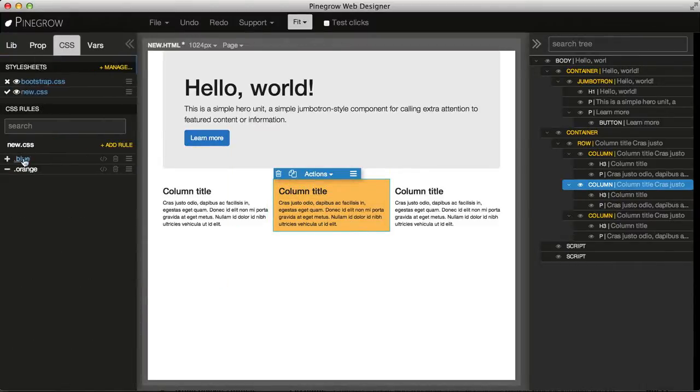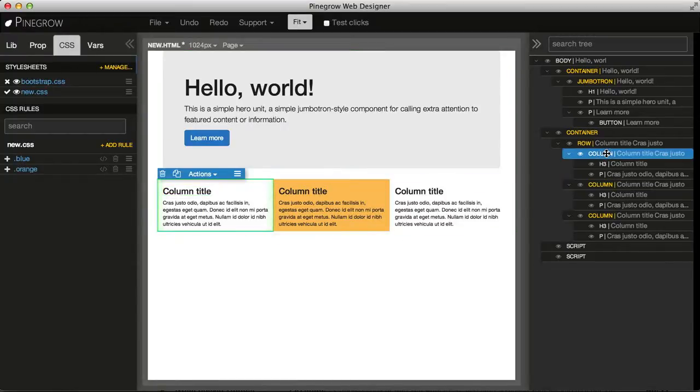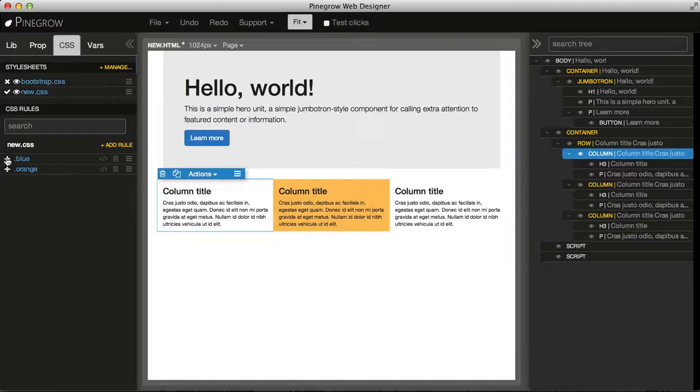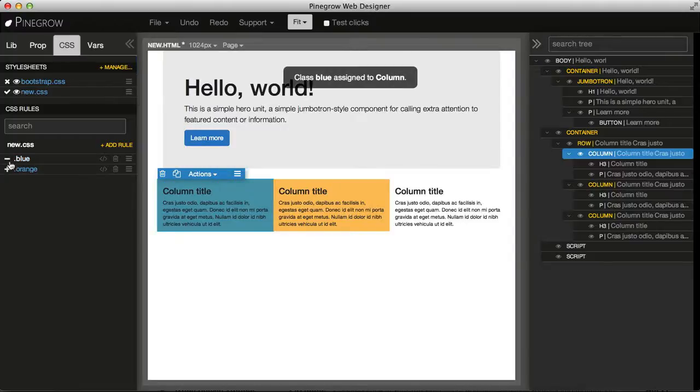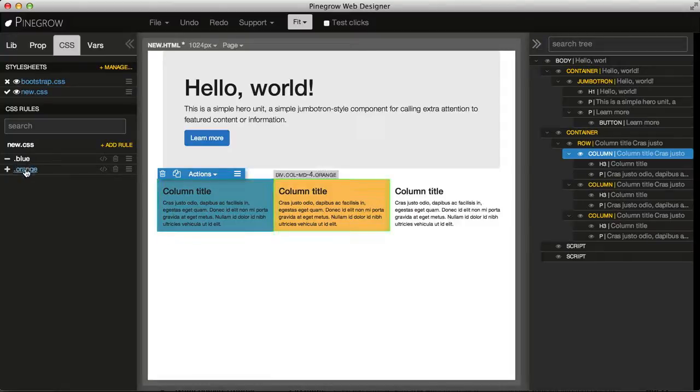So here we have, and also when we select an element, let's put blue, we see in the CSS list of rules that those rules that apply to the selected element are highlighted.